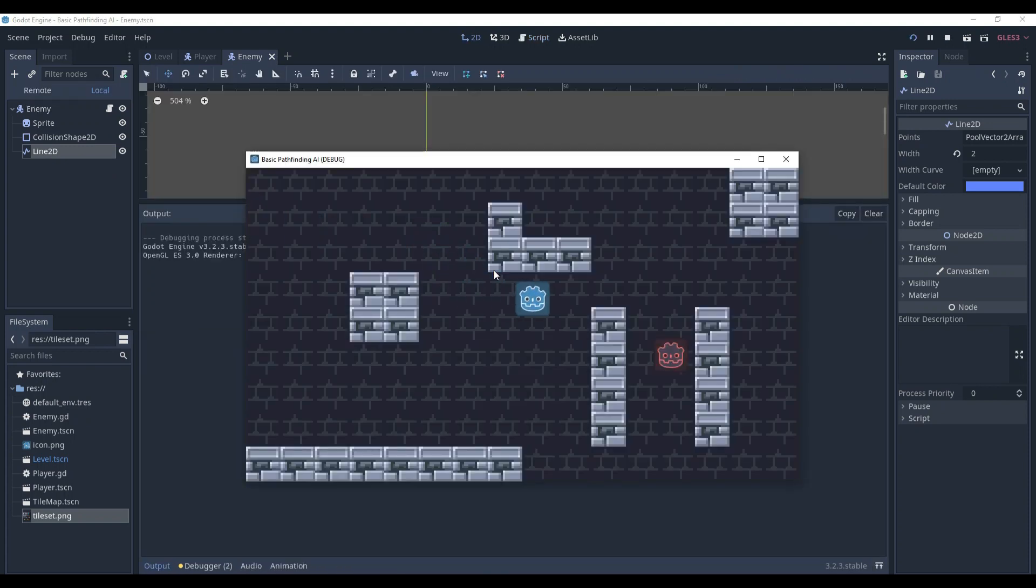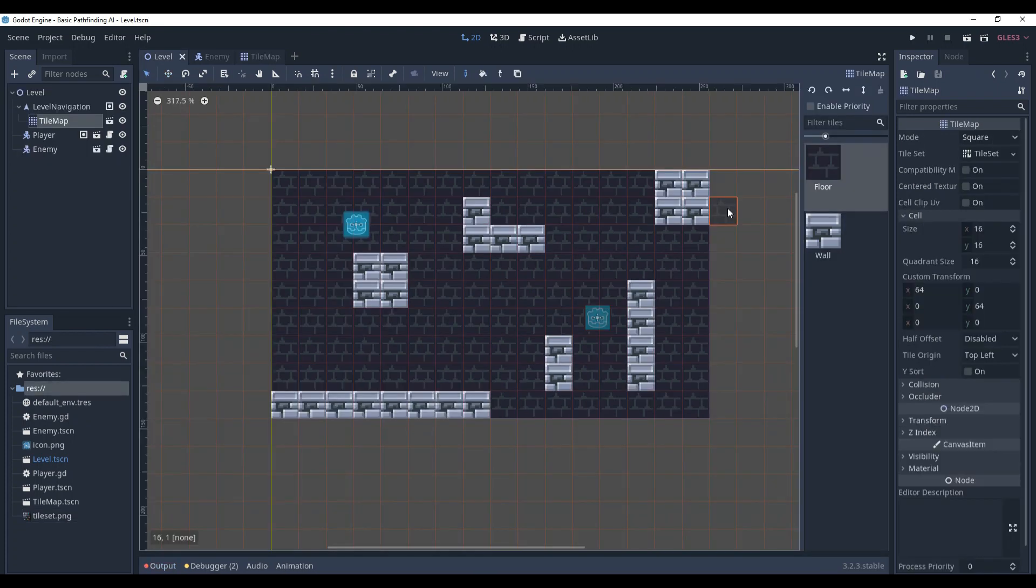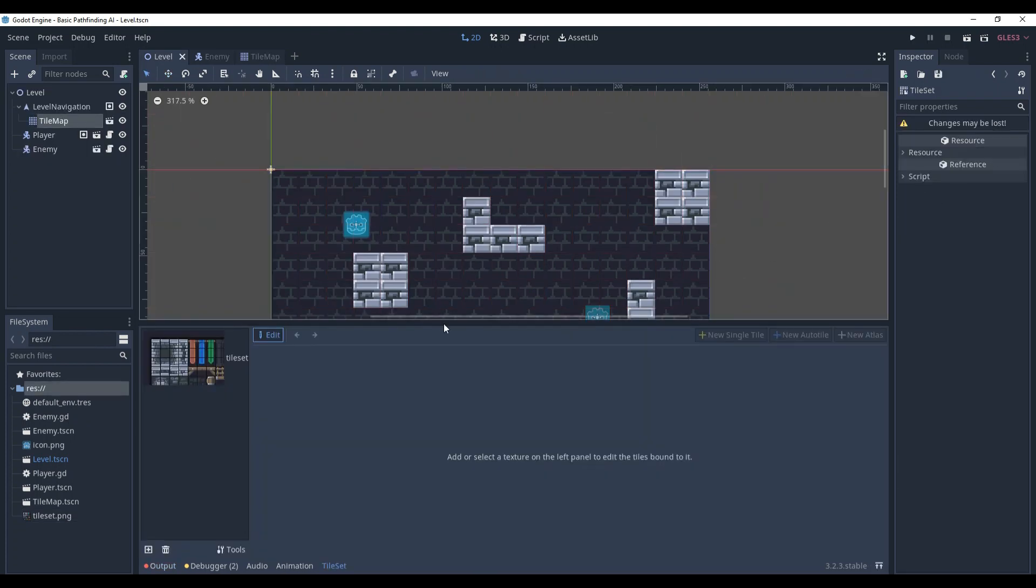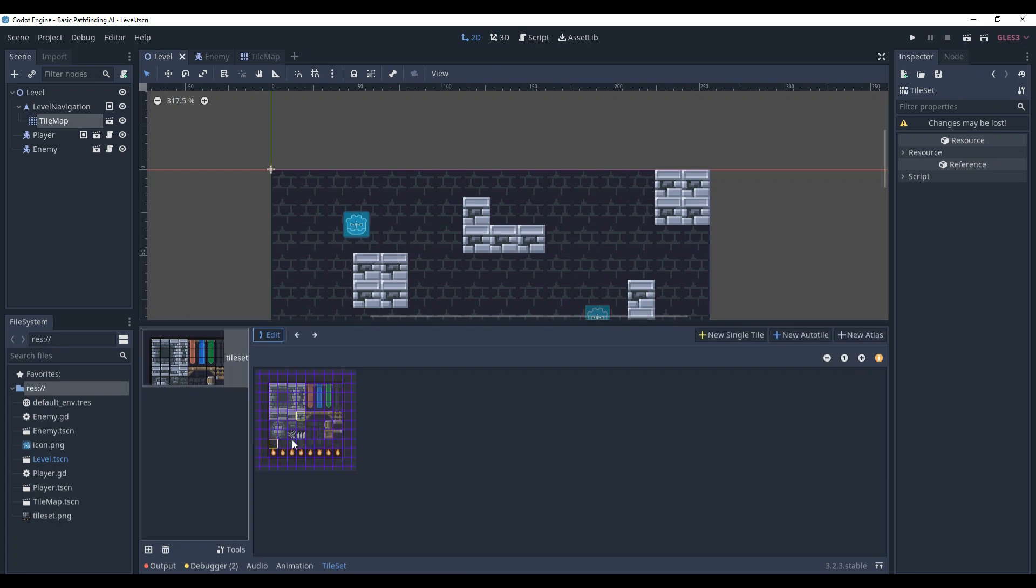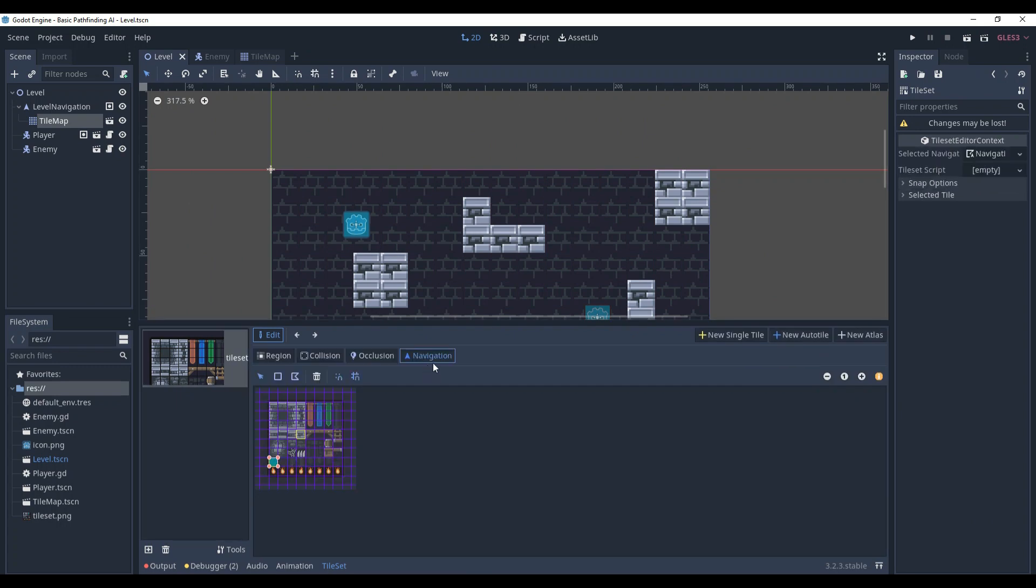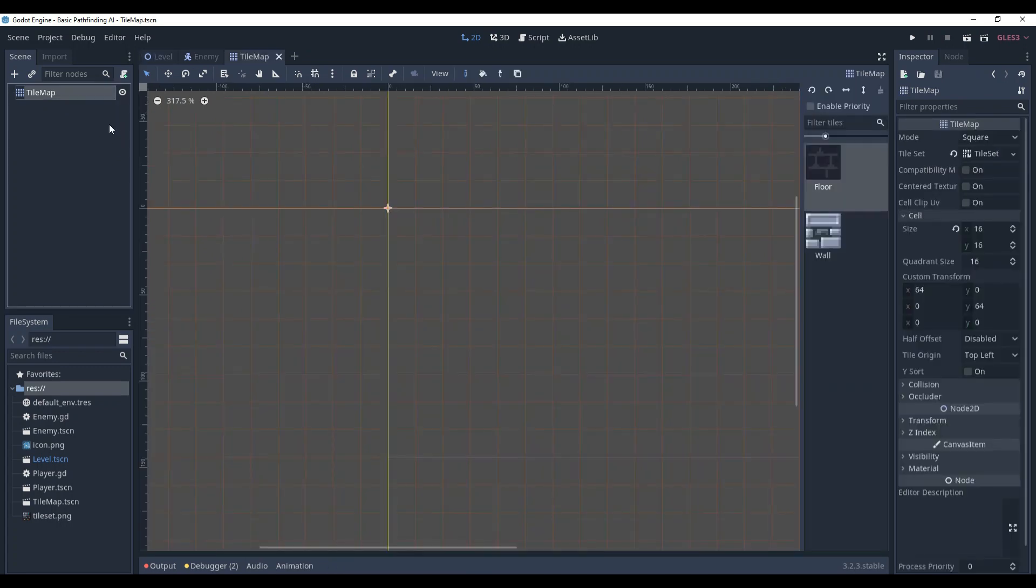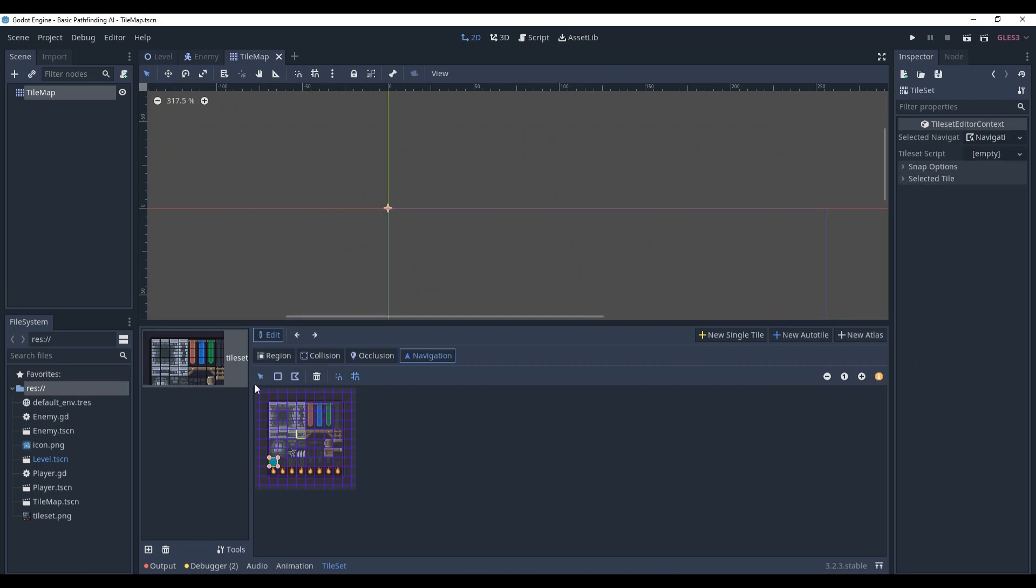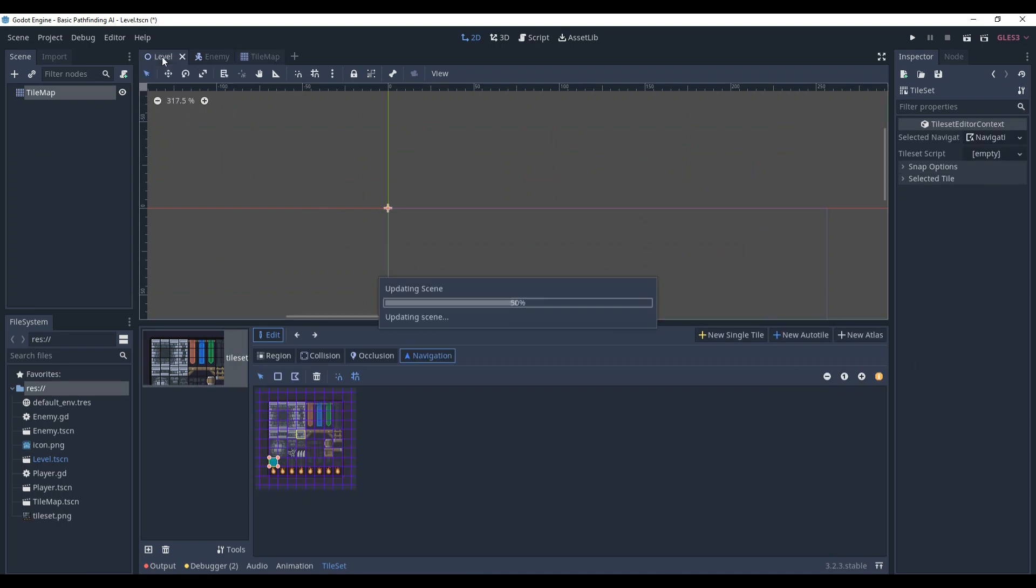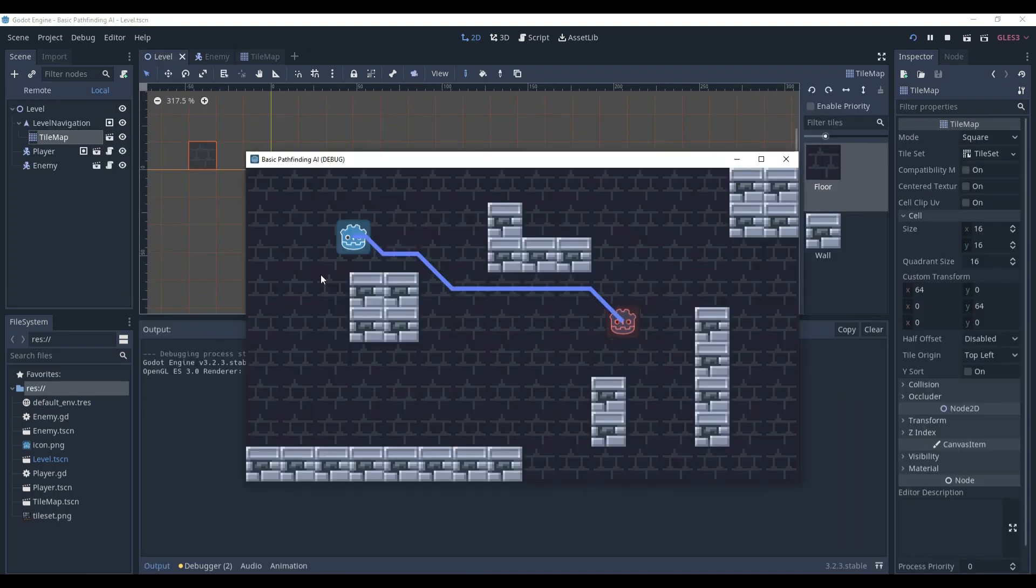It's not working. Okay, so for some reason in the level, this floor tile was covered with navigation, but the scene itself wasn't. I set it up and it's working now.